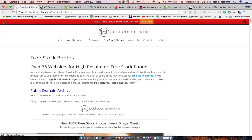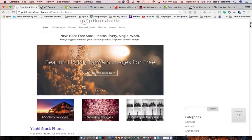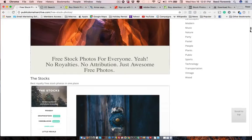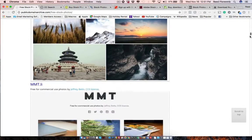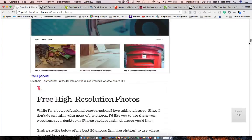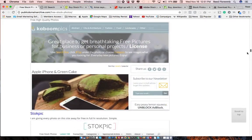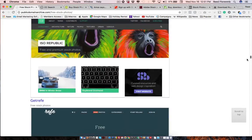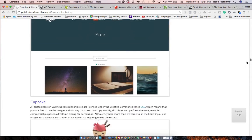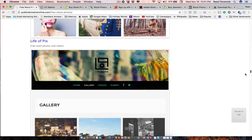Now there's publicdomainarchive.com. And this links to over 35 different websites that you could find stock photos on. They're all free. And so it lets you find a bunch of different photos from all sorts of different sites.